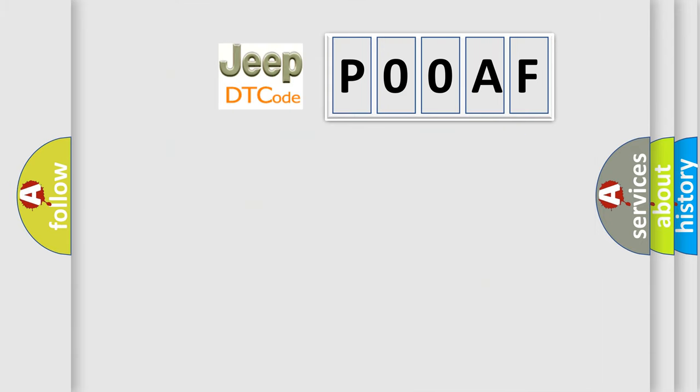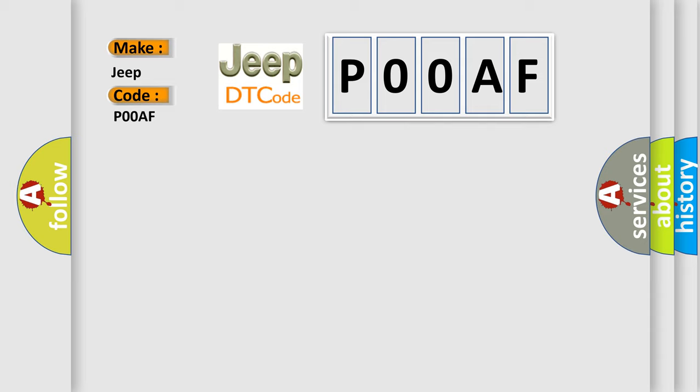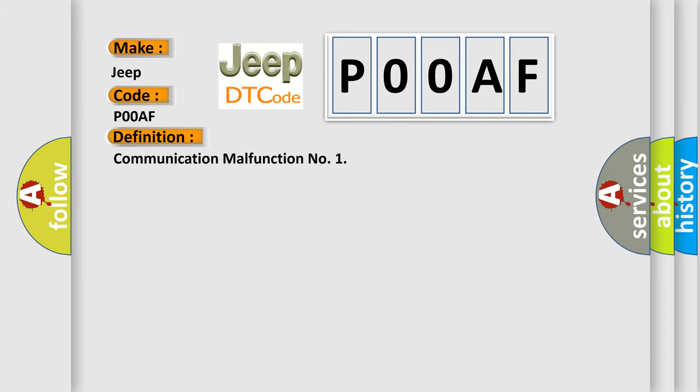So, what does the diagnostic trouble code P00AF interpret specifically for Jeep car manufacturers? The basic definition is Communication malfunction. And now this is a short description of this DTC code.